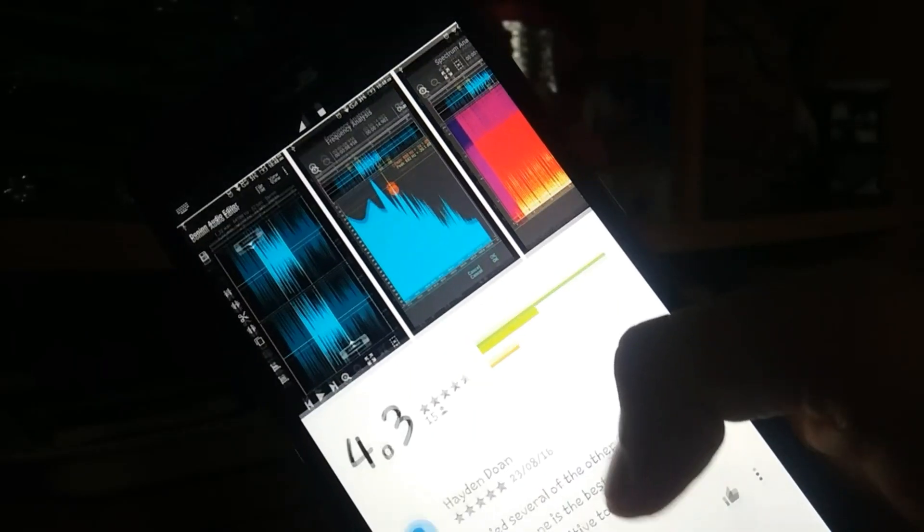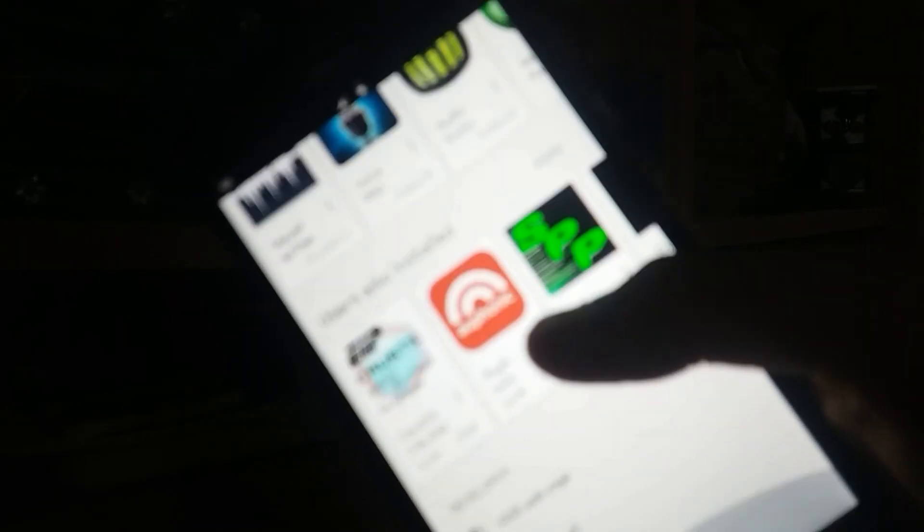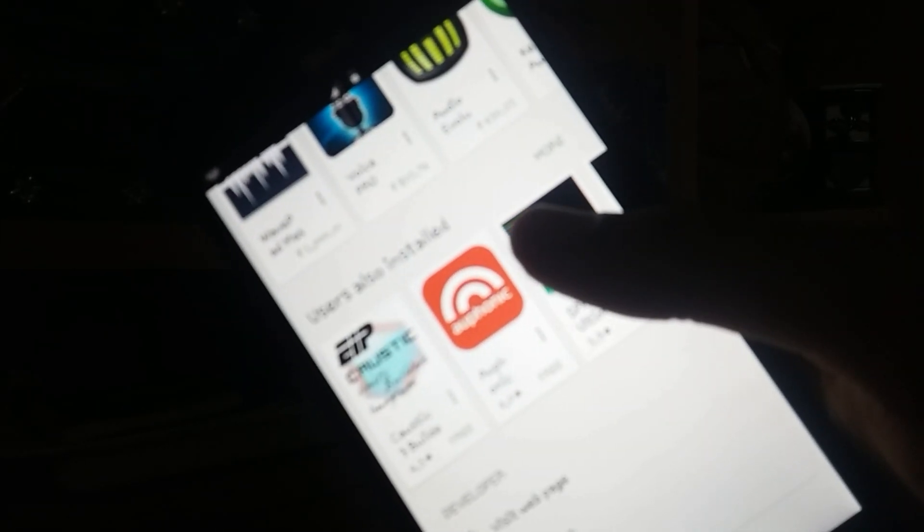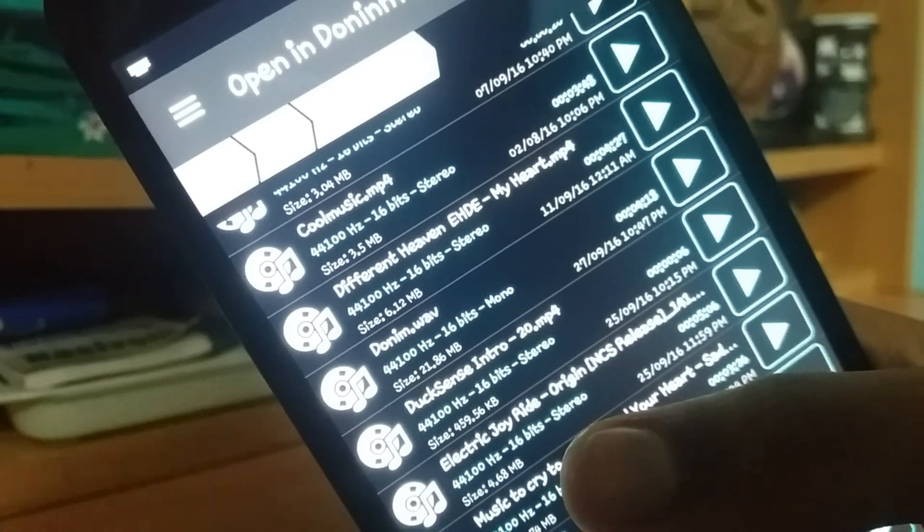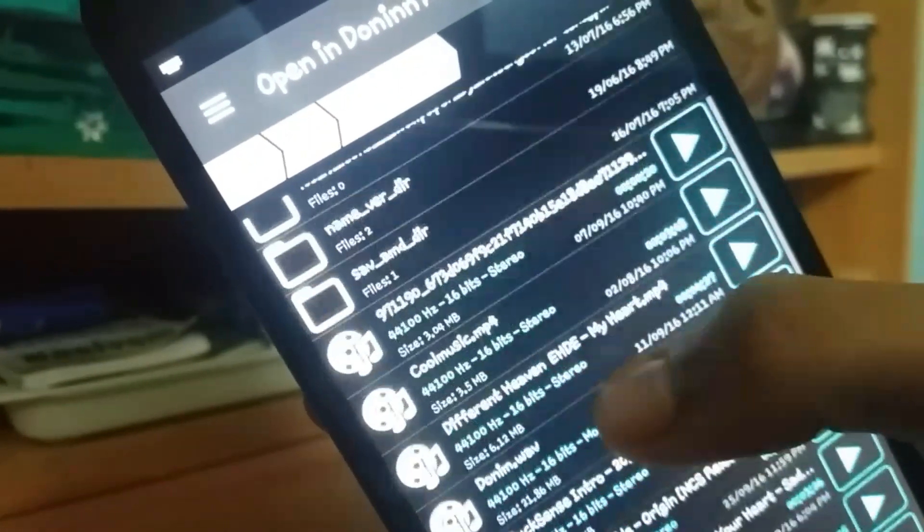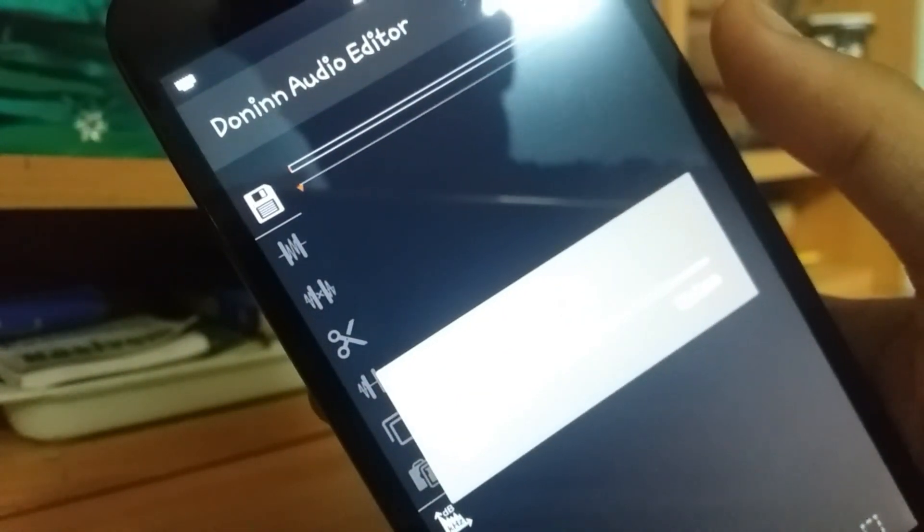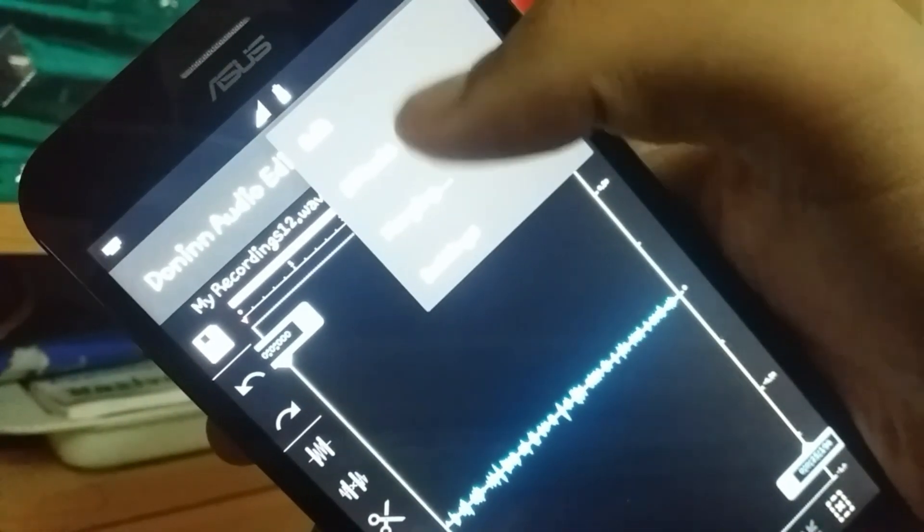At first, using this app is a bit complicated but it becomes easy gradually. First we have to choose a recording or a sound which we want to edit. After choosing, just open it and click on the option located in the right corner of the screen.